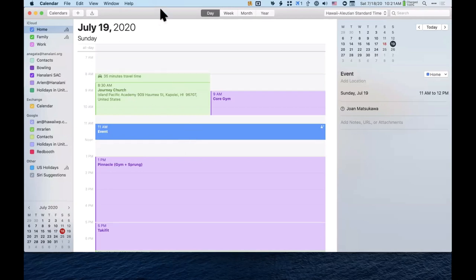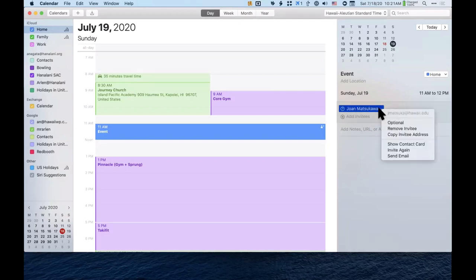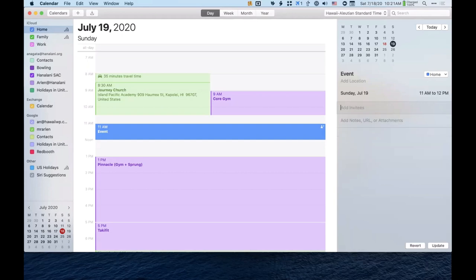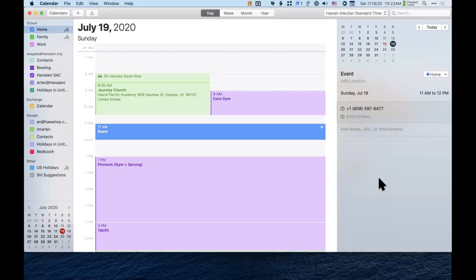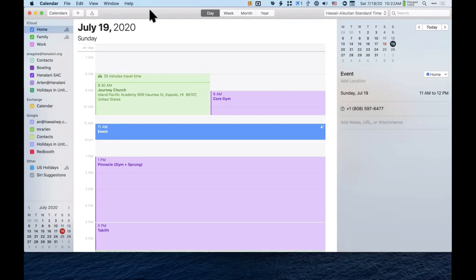Can you get the calendar invite by text instead of email? We'll try adding the invitee by phone number instead of email address and see if a text message arrives.